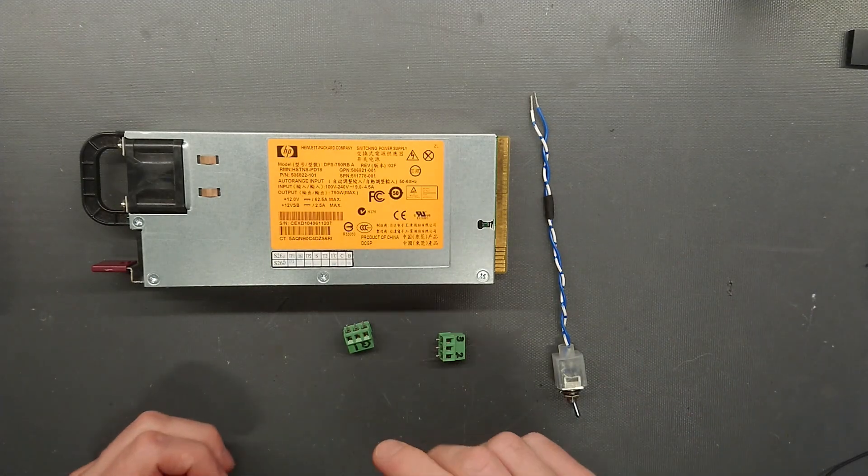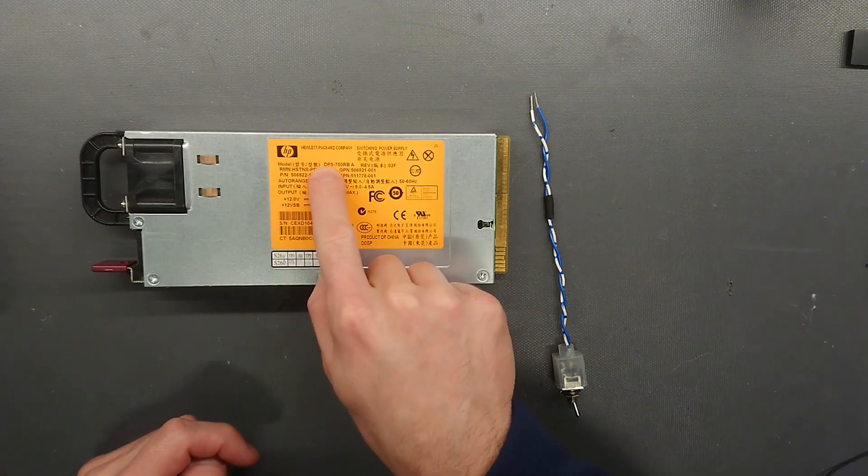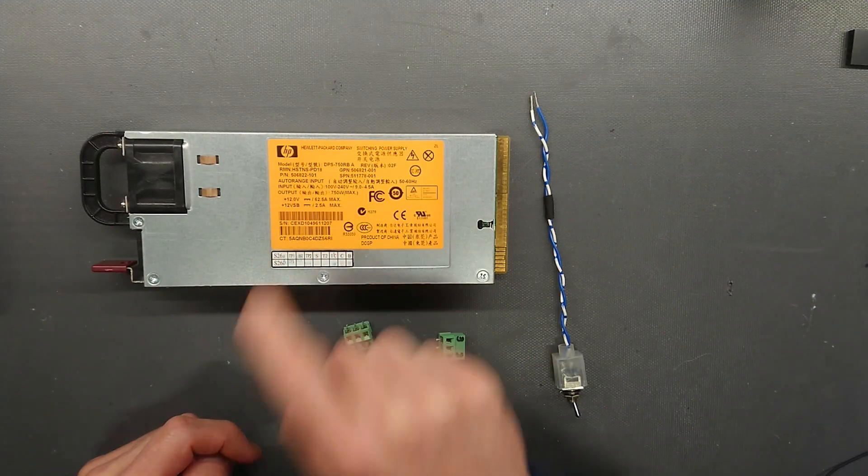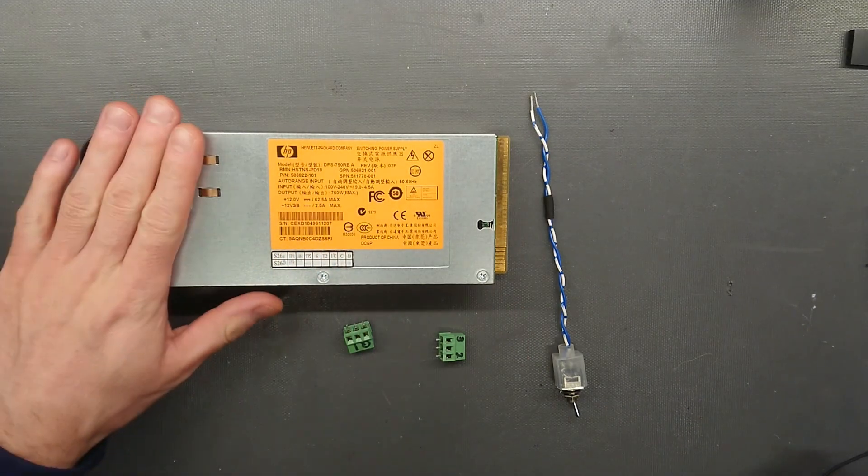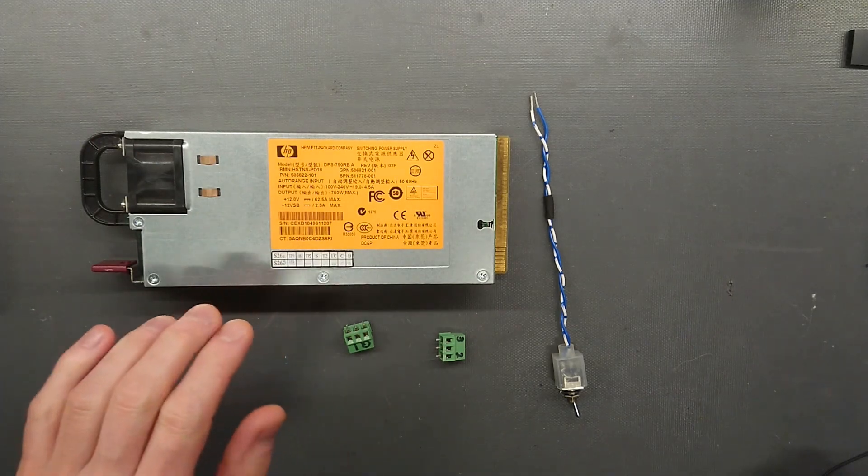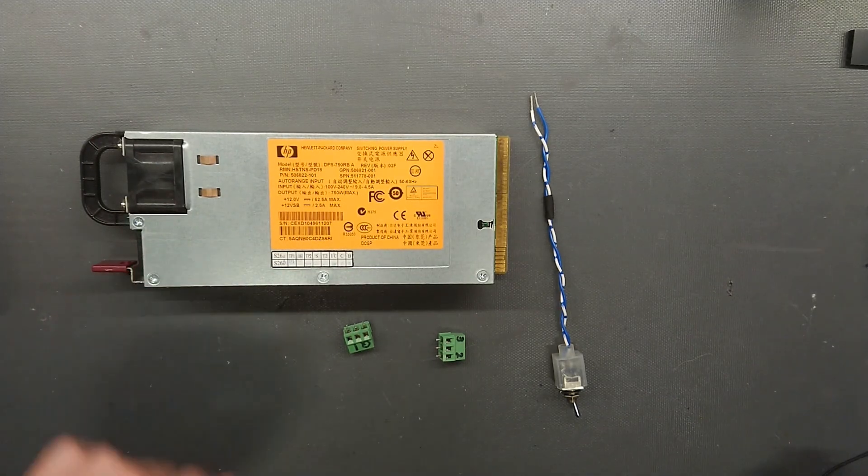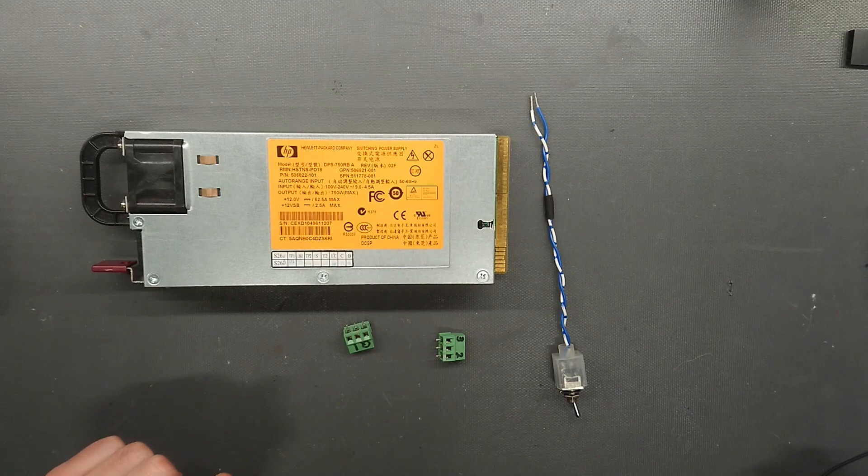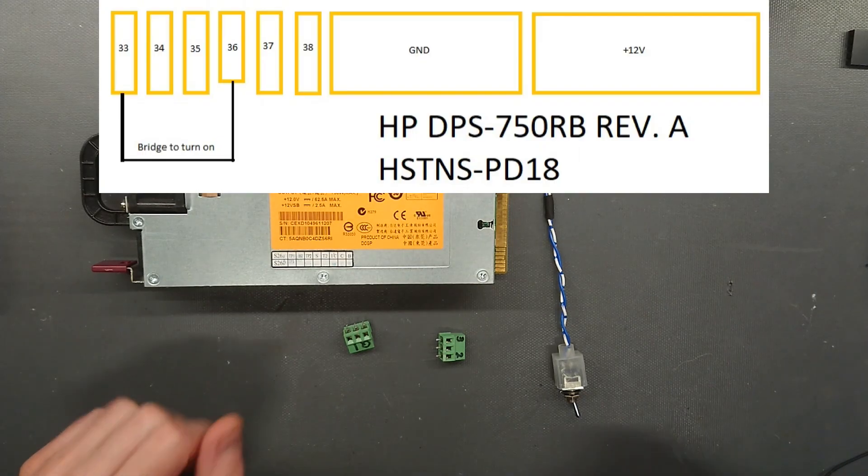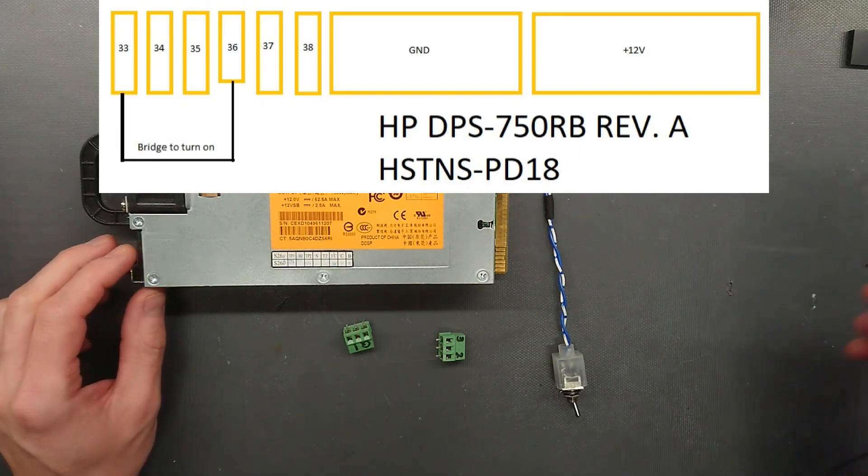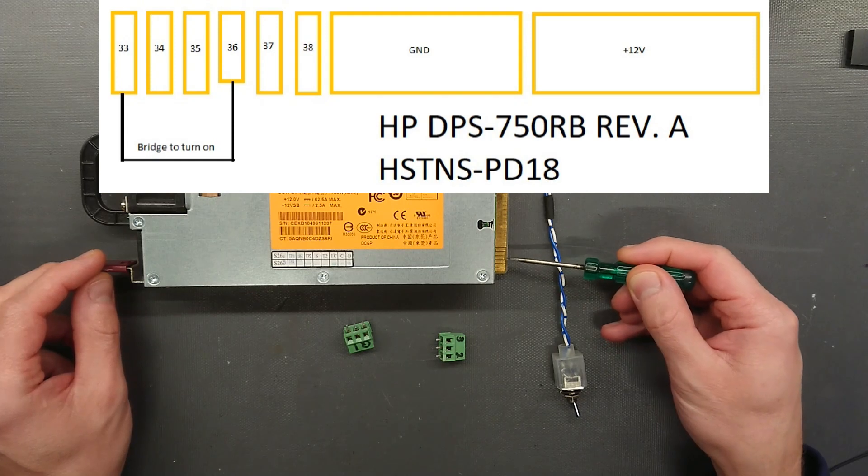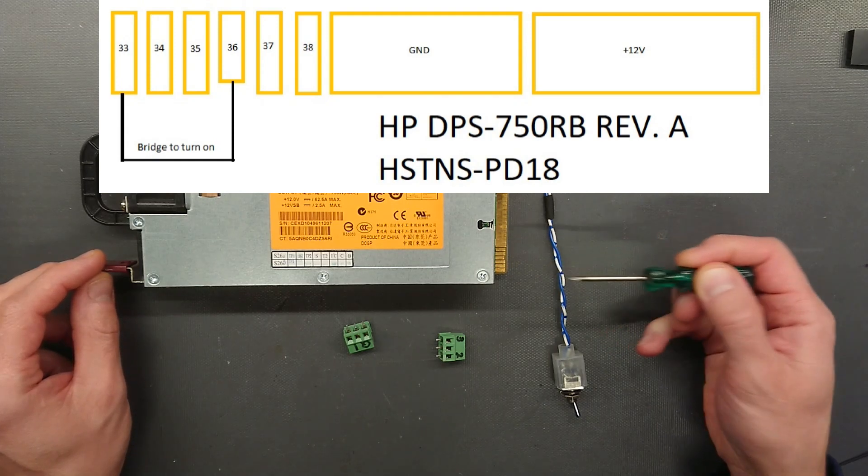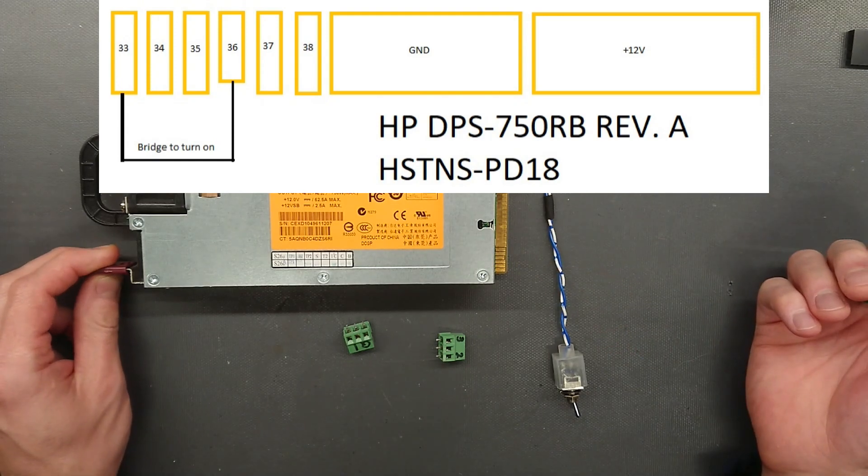So instead I want to use a HP DPS-750RB server power supply. Now, this is one of the simplest to get to run standalone as this can simply have pin 33 and pin 36 shorted and then it will start up.